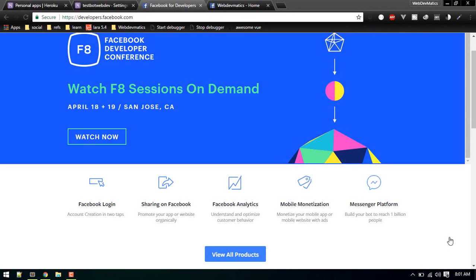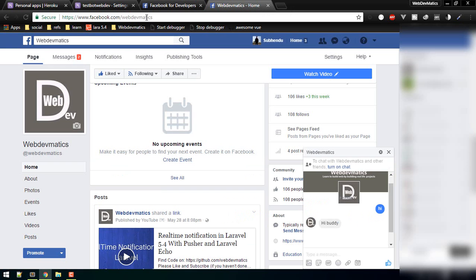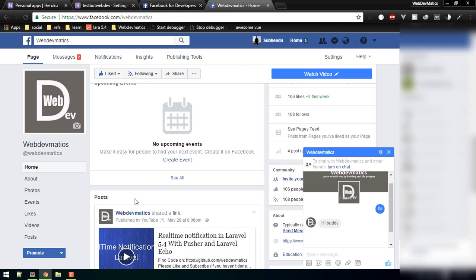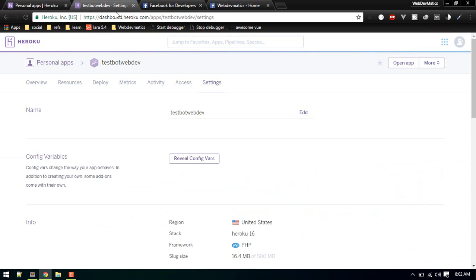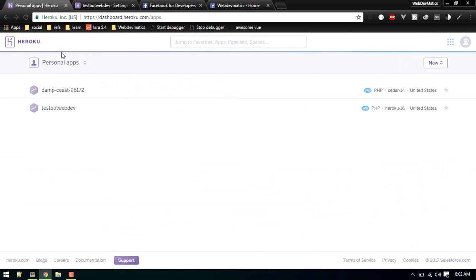Hello, welcome again. In this video we'll create a Facebook Messenger chatbot. You can go to our page Webdhammatics and just send a message like hello, and it will reply. I will add more features later. Let's build this. I'll use Heroku for hosting.